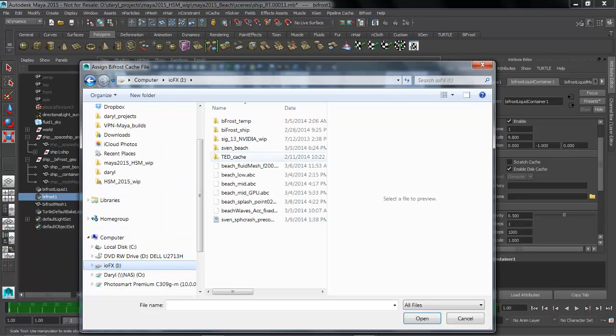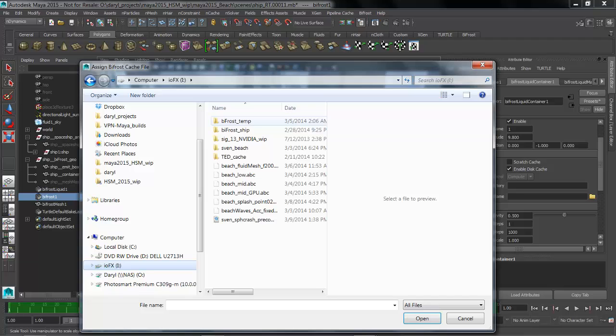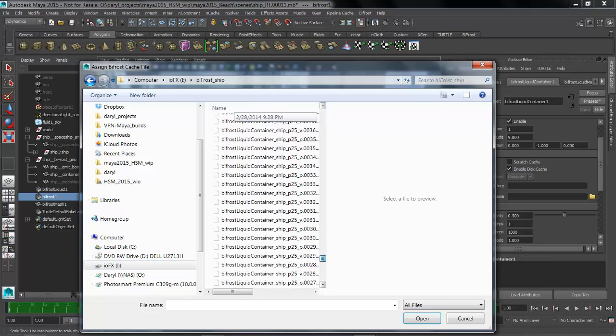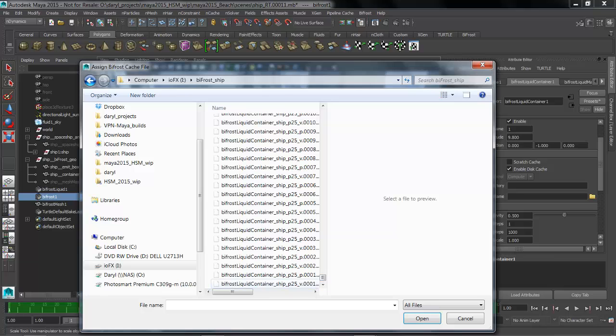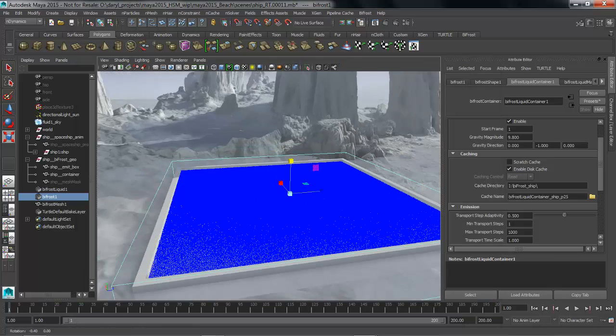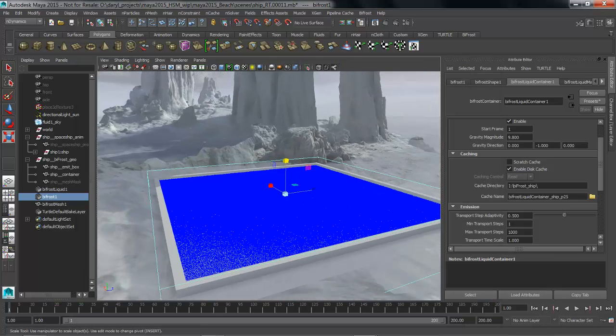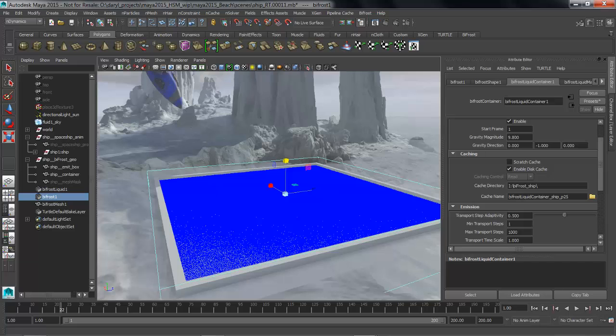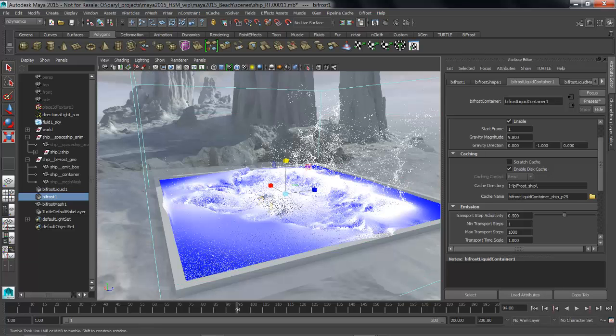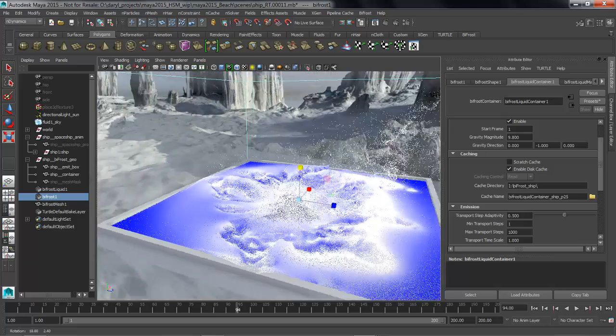And we're going to load up the cache file that was previously computed and saved to disk of the data that we used in that render. So we'll jump into the Bifrost ship grab our first frame and this is going to be a lot higher particle count the information in the scene is going to look really really cool once we kind of jump through here and you can see that's what this big splash really starts to look like.